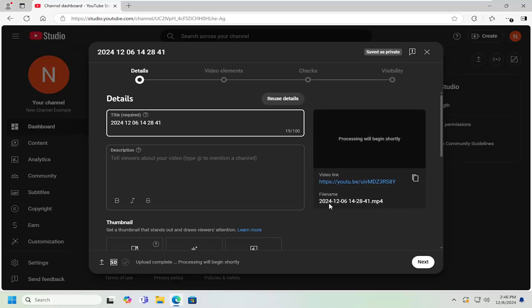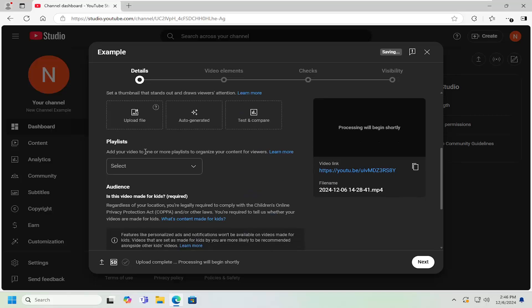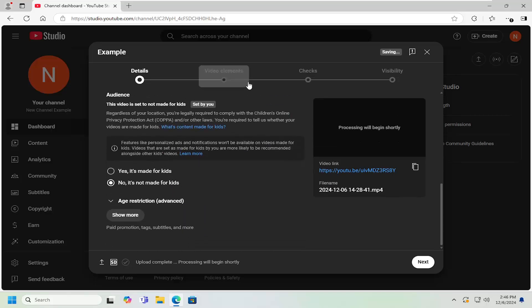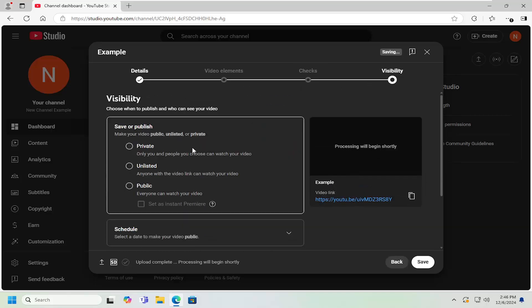Once you're done setting up all the pertinent information like the title, description, thumbnails and tags and that sort of stuff, you would then go ahead to the visibility tab.